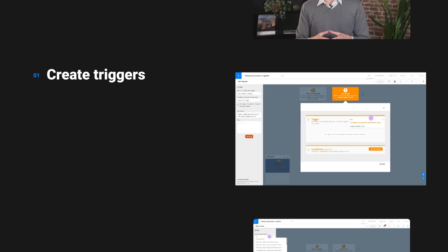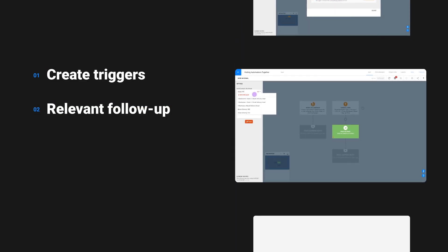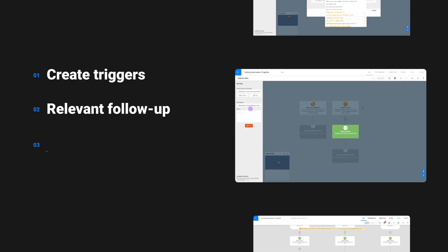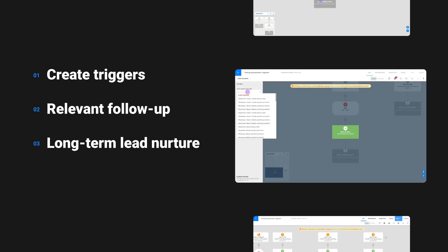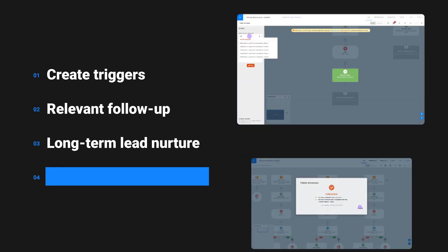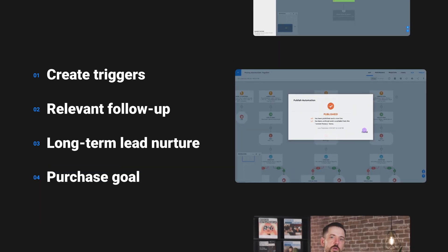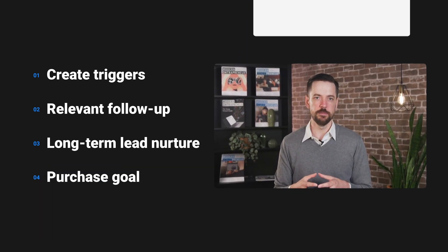Here's how to create a lead magnet and nurturing automation. First you'll create your triggers, then you'll deliver relevant follow-up, you'll build long-term lead nurturing funnels, and finally you'll add your purchase goal. Let's begin.